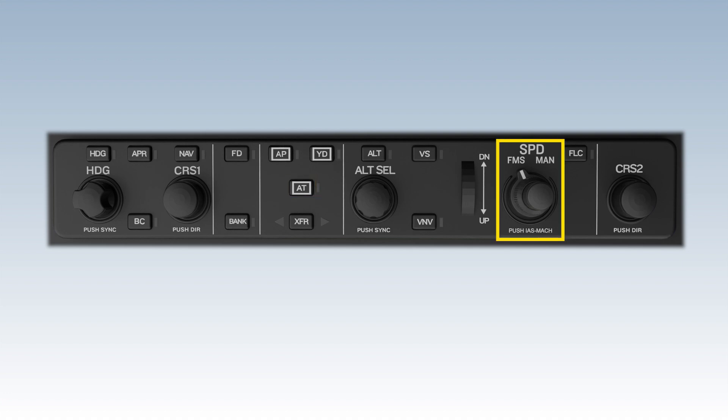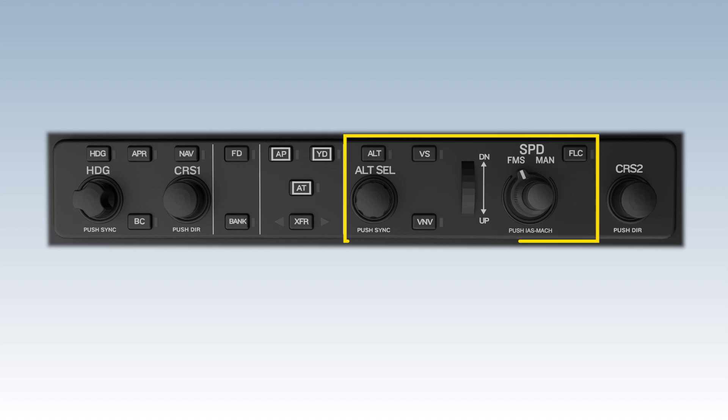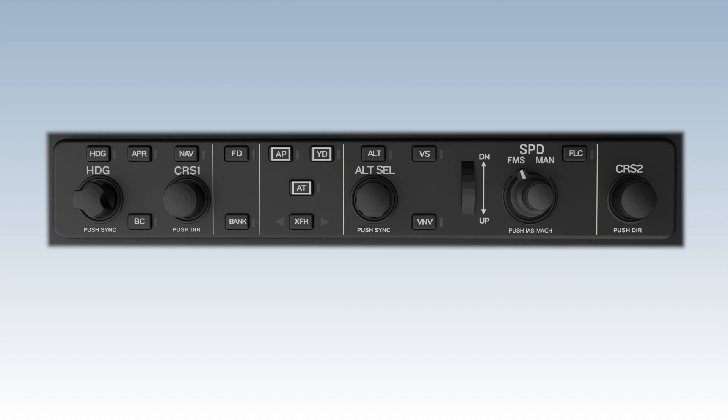The speed source switch is on the right side of the mode controller, along with the vertical mode controls. The autothrottle mode pairs with each flight director vertical mode according to specific system logic, which will be covered in the next video.